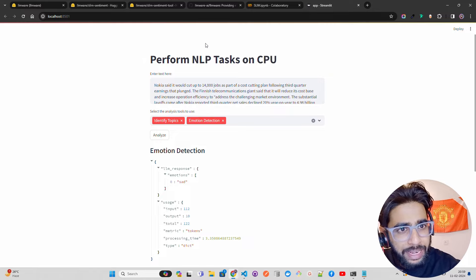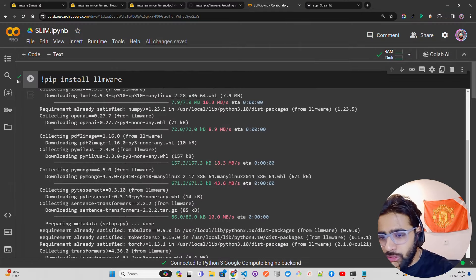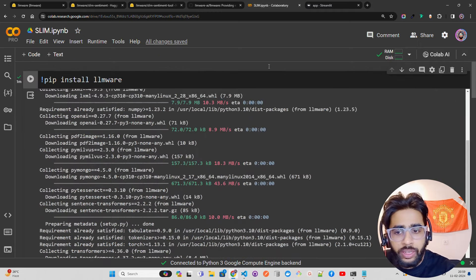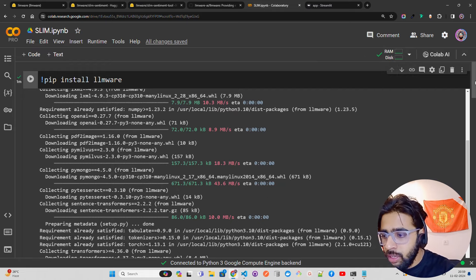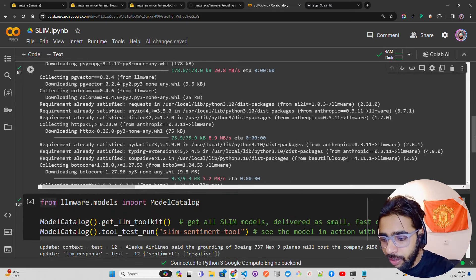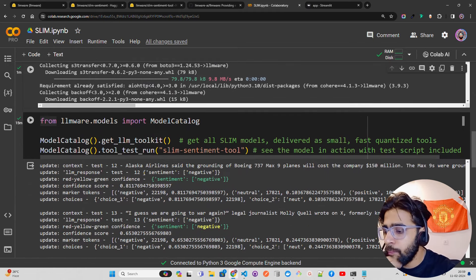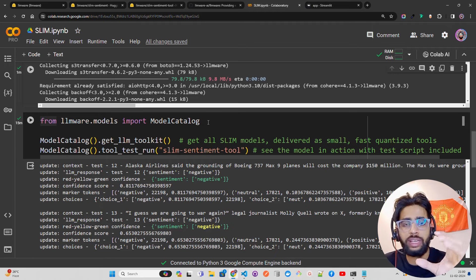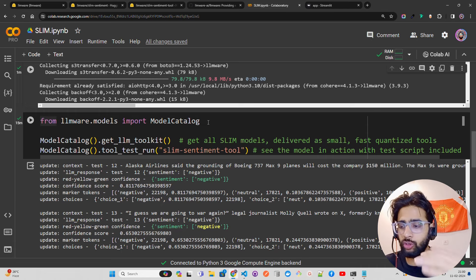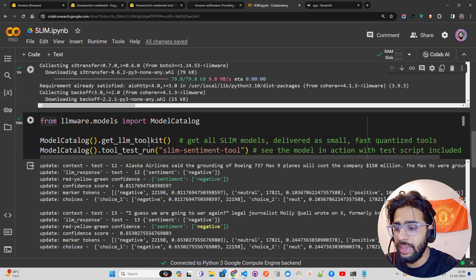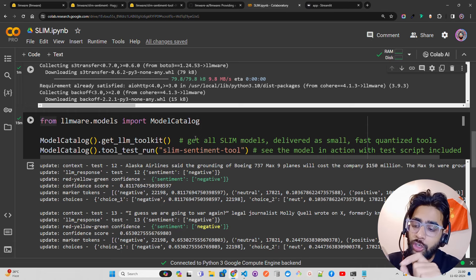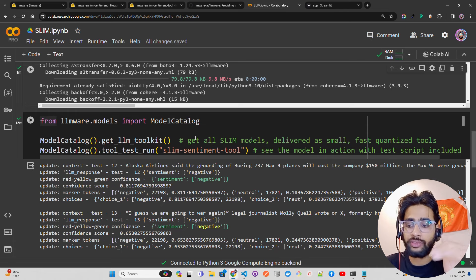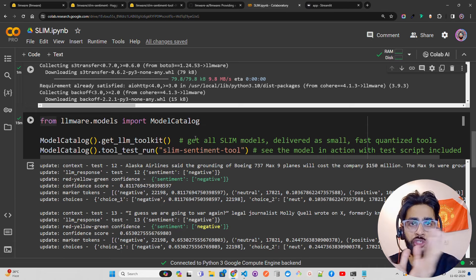I also tried a notebook and I'll provide it as well. To build this, you do pip install LLMware — I'm running on a Colab CPU. Then you do: from llmware.models import ModelCatalog. They have a ModelCatalog class where you can find all different functions. When you do ModelCatalog.get_llm_toolkit(), it gets all the SLIM models — there are 10 SLIM models available right now. SLIM stands for Structured Language Instruction Model.